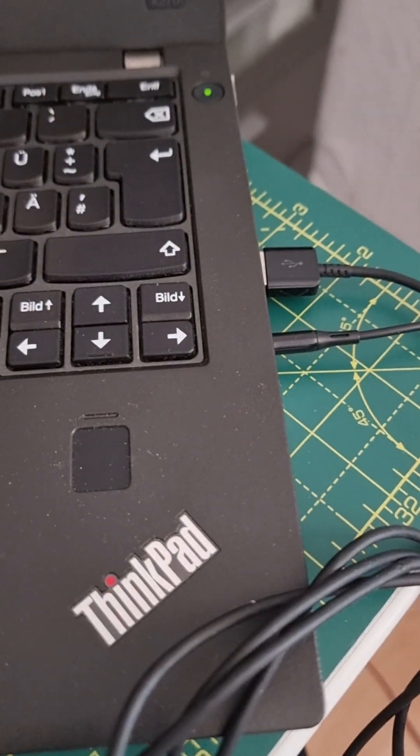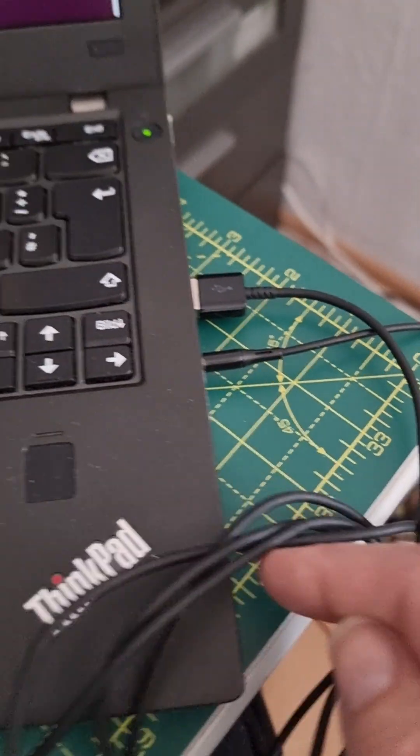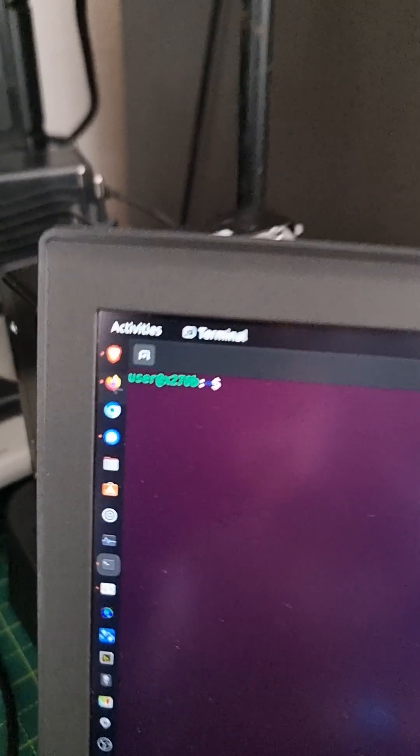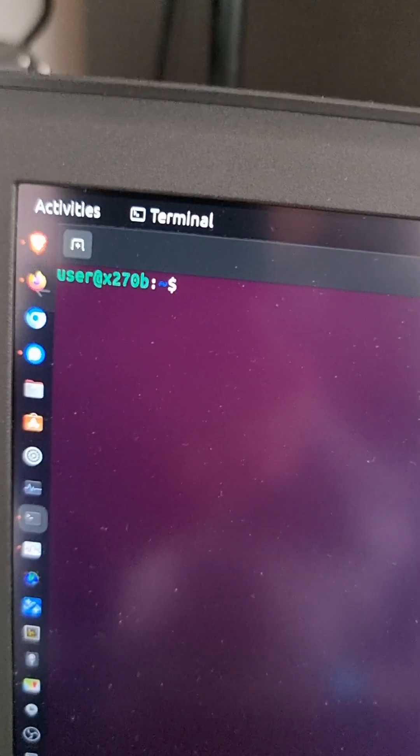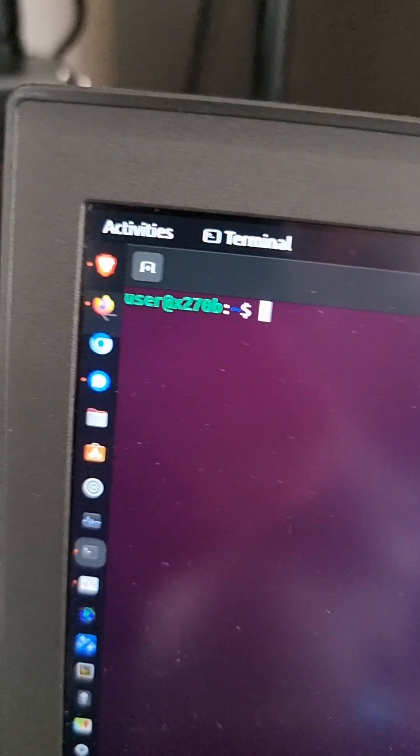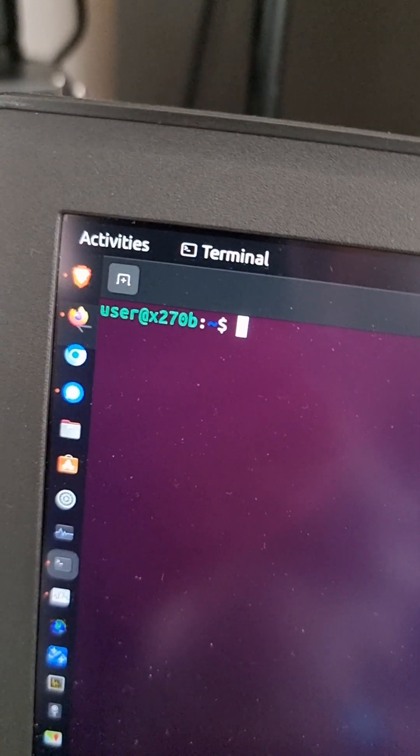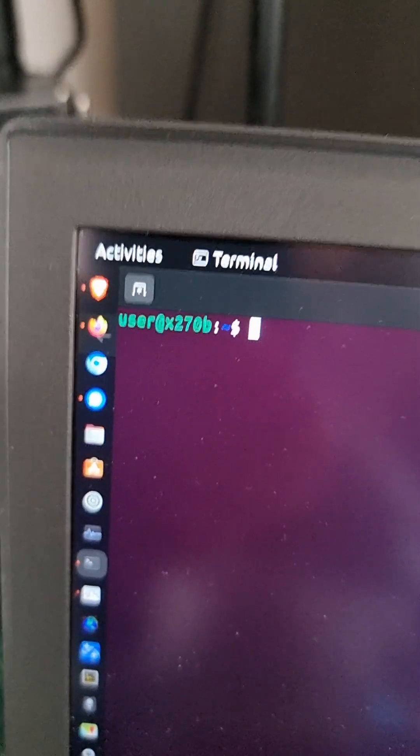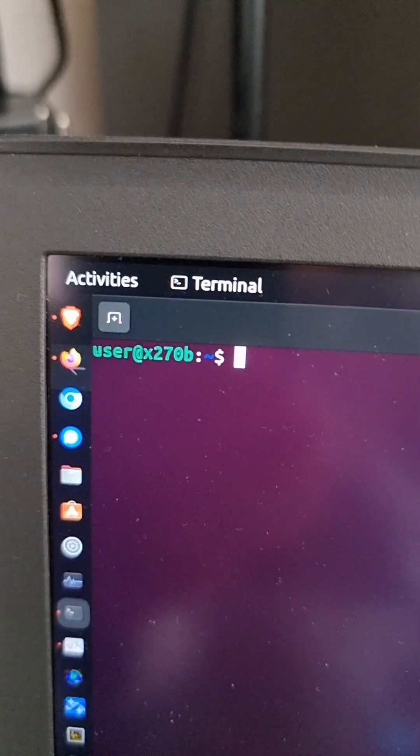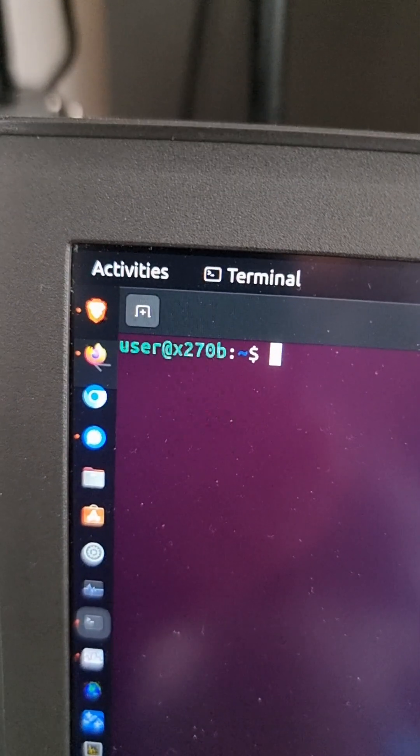So first thing to do is plug it into a computer via USB. This is Ubuntu. Sorry Windows people, you'll have to install a driver for CP2102 UART. With Linux that's already included.